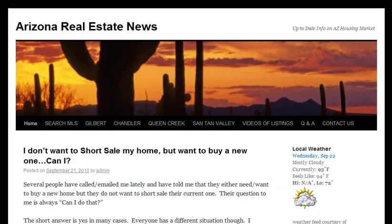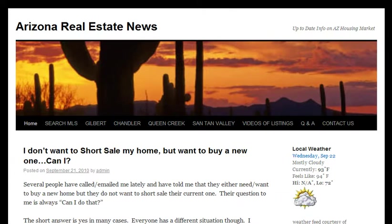I want to share with you today how you can search the realtor MLS direct from your home 24 hours a day, 7 days a week, 365 days a year, just like I would.